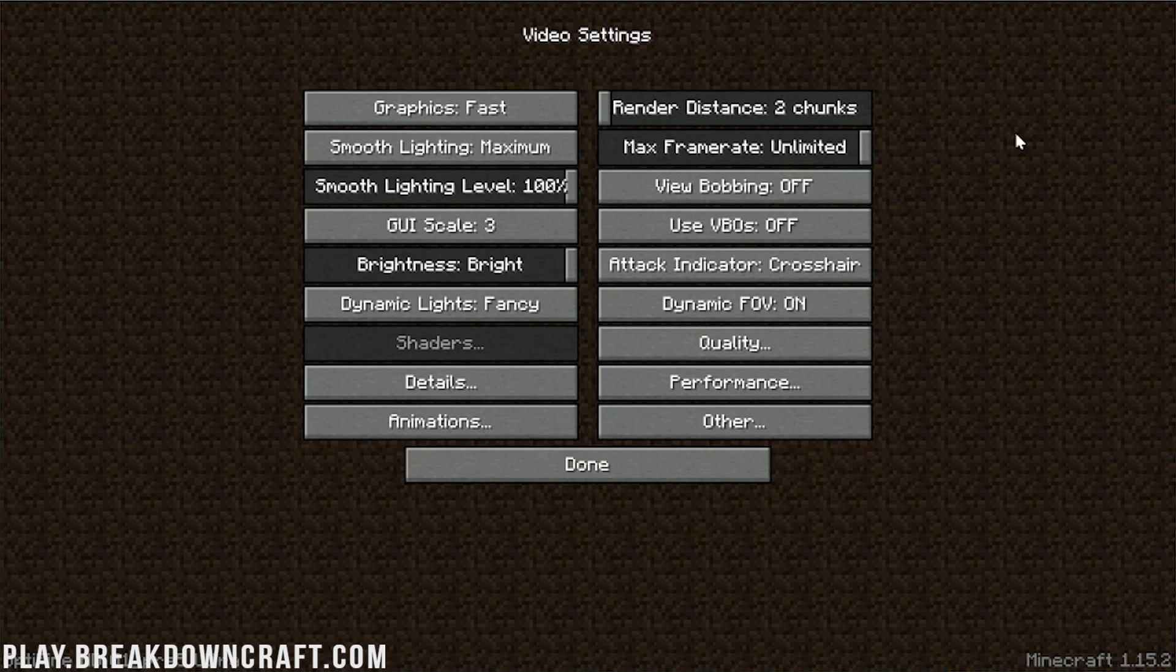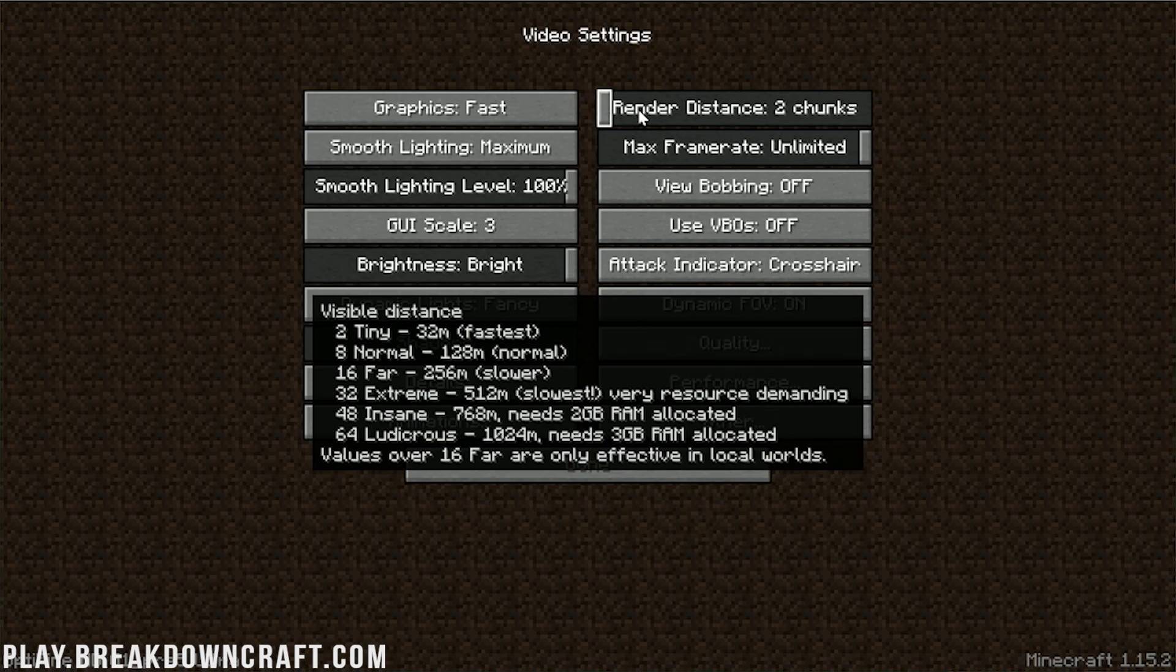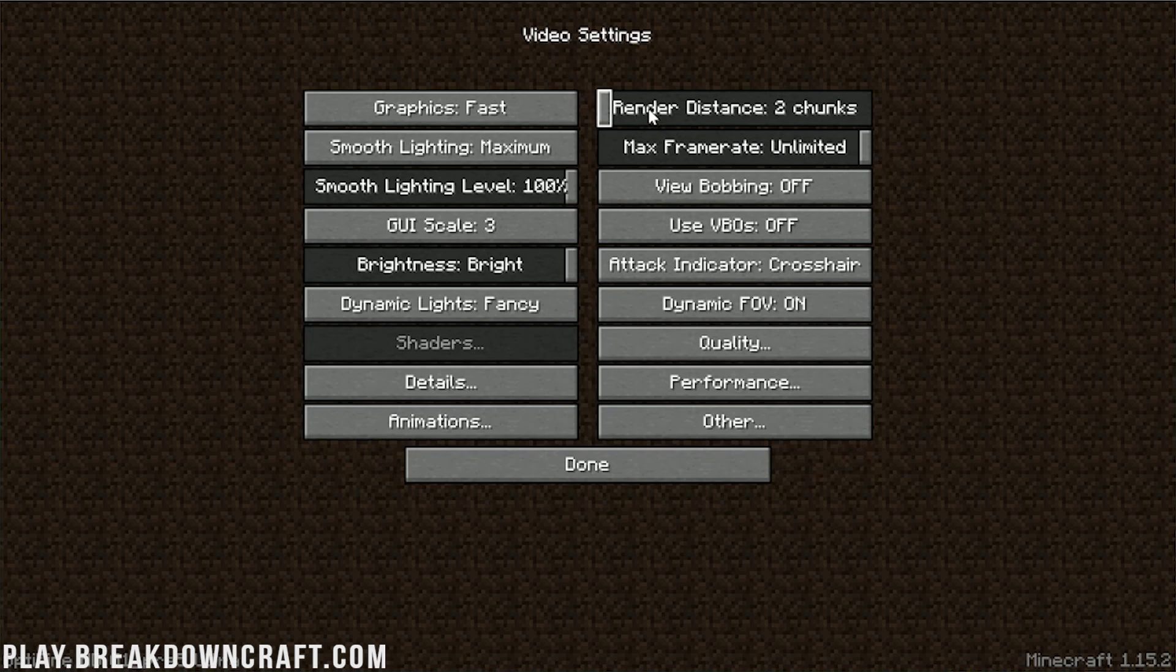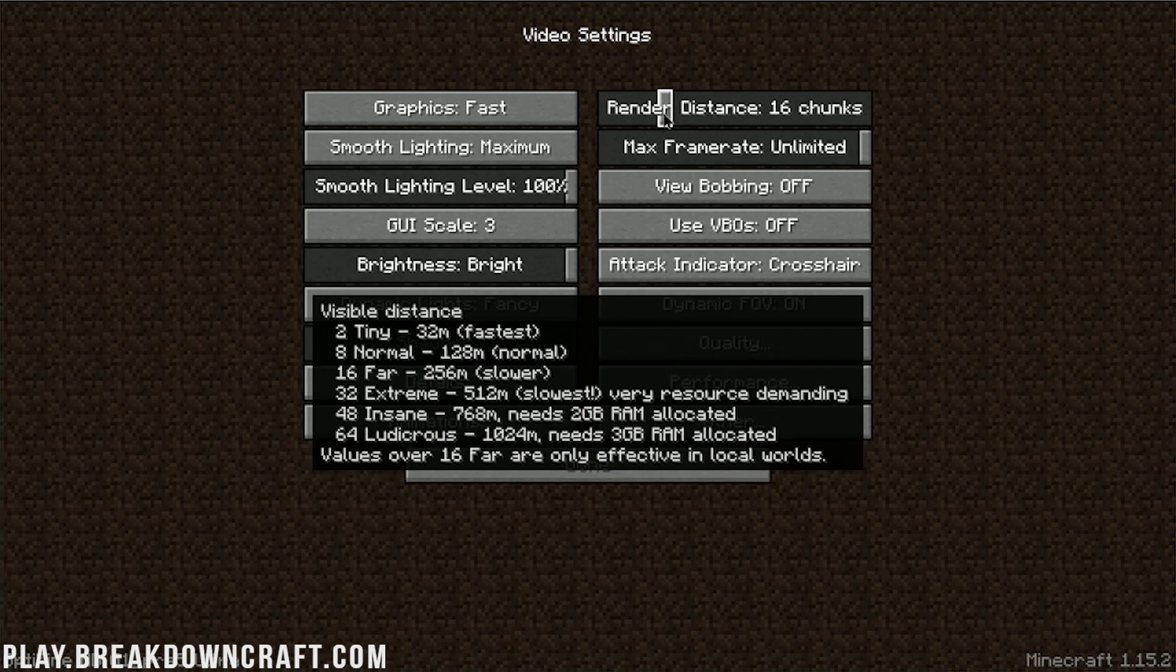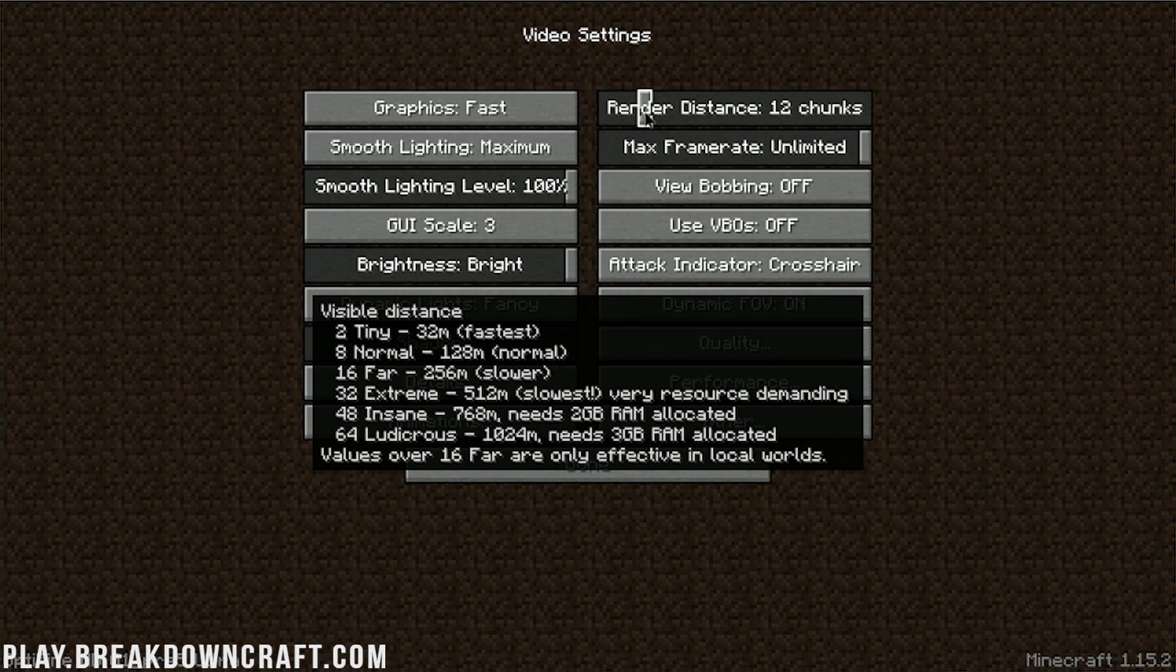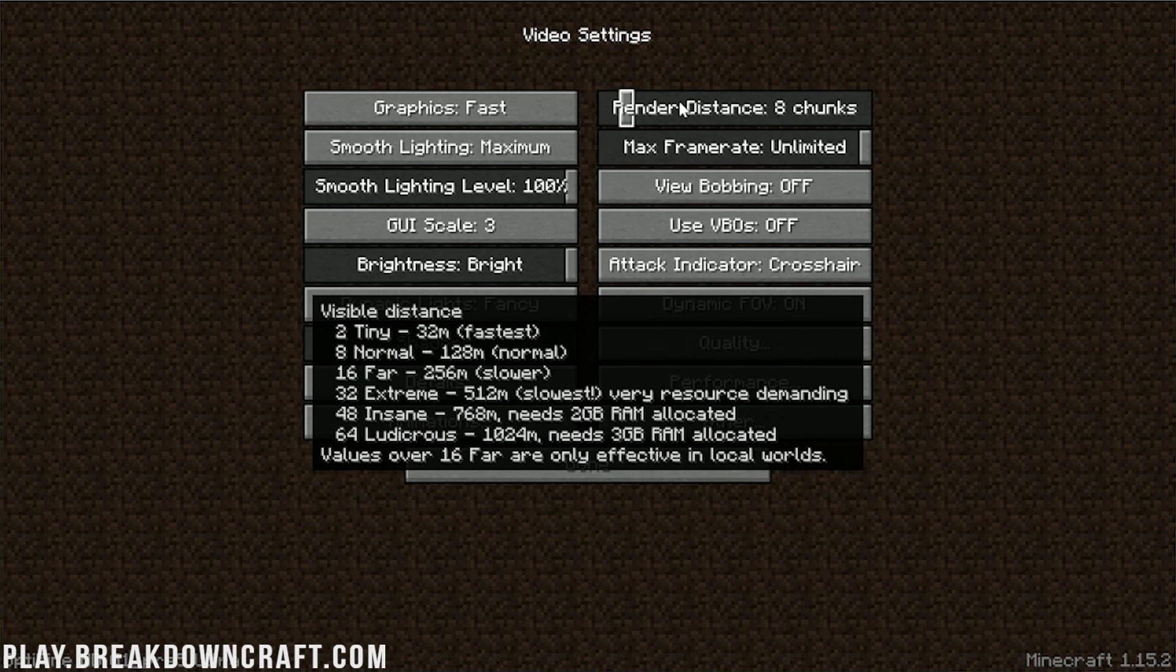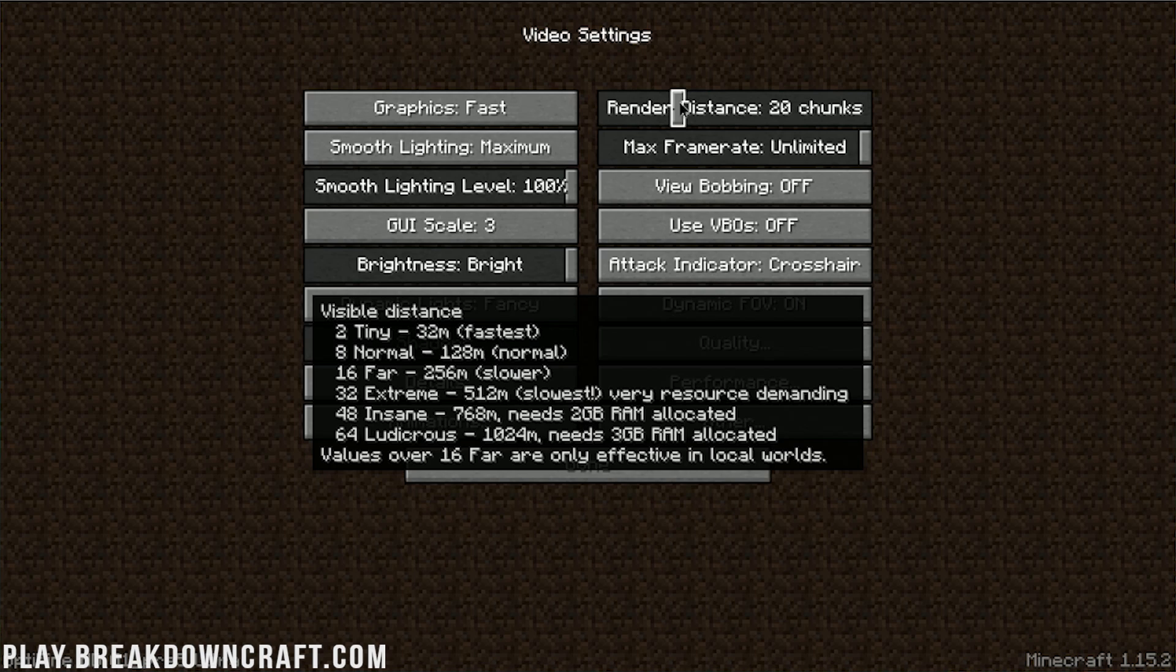But what we want to do is start off with the graphics here. We want to change that from Fancy to Fast. Render Distance, we're going to turn it all the way down. Two-chunk Render Distance. And I know some people are like, you can't play Minecraft with two-chunk Render Distance. You can play Minecraft with that. I did for a long time. When I first started playing Minecraft, that's what I played on. If your FPS is so bad, you can't play Minecraft. Two-chunk Render Distance is very playable.